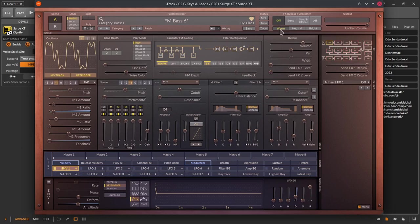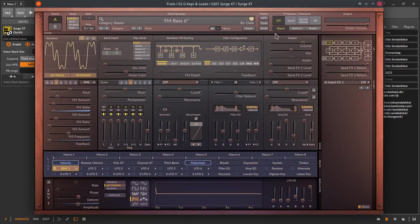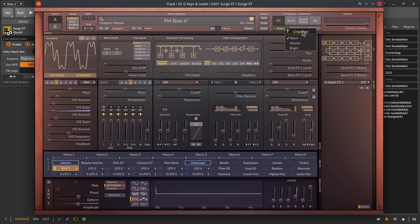Below are three thin buttons with warm, neutral and bright where you can switch Surge XT to slightly different high frequency content. Keep in mind you always can press the right mouse button to get the question mark that leads you to the manual web page for more information.